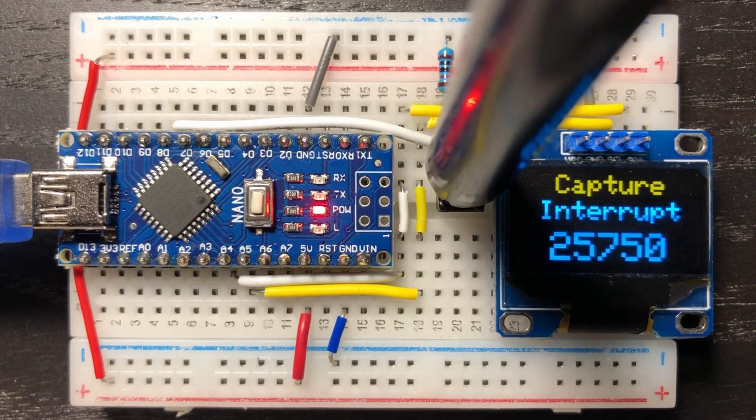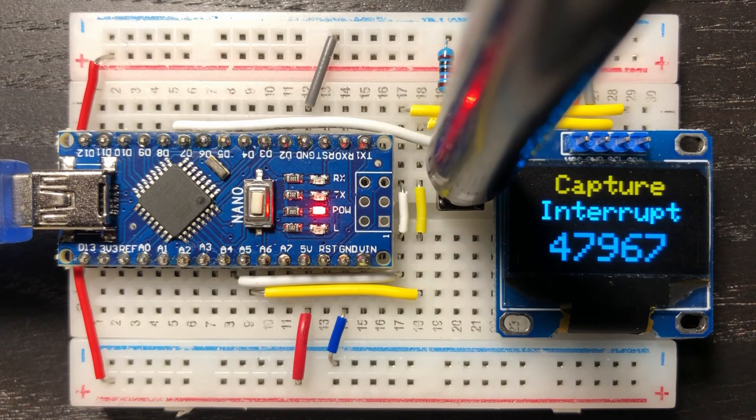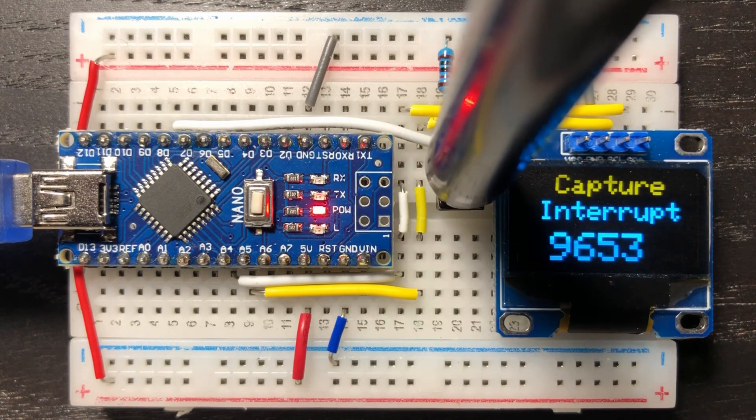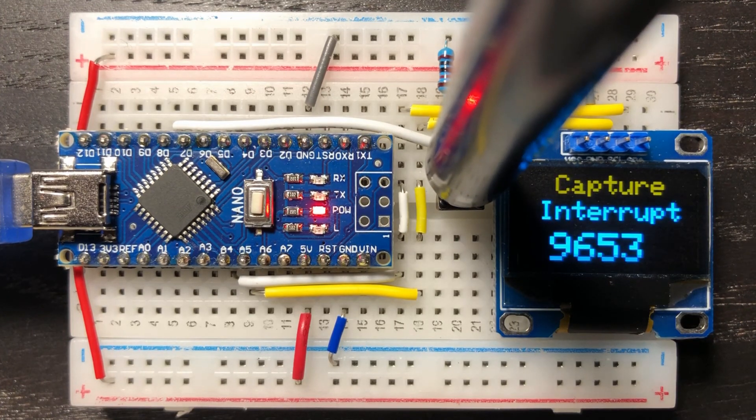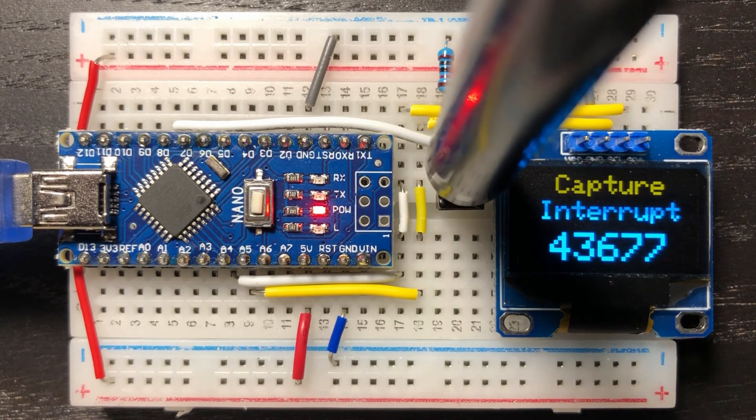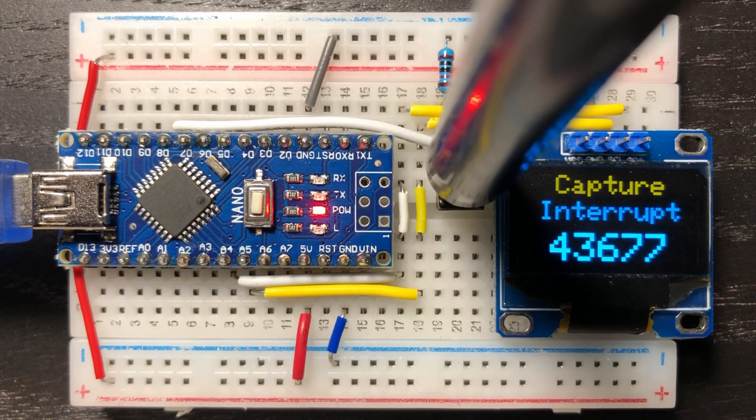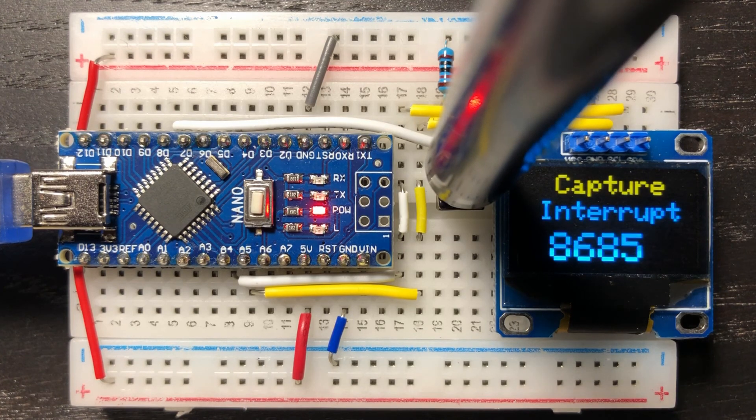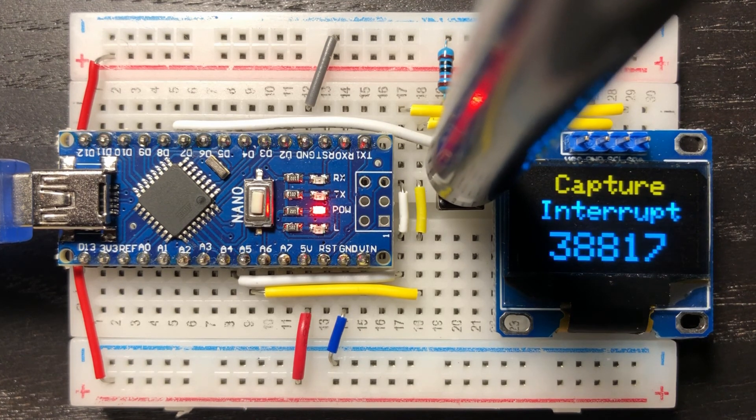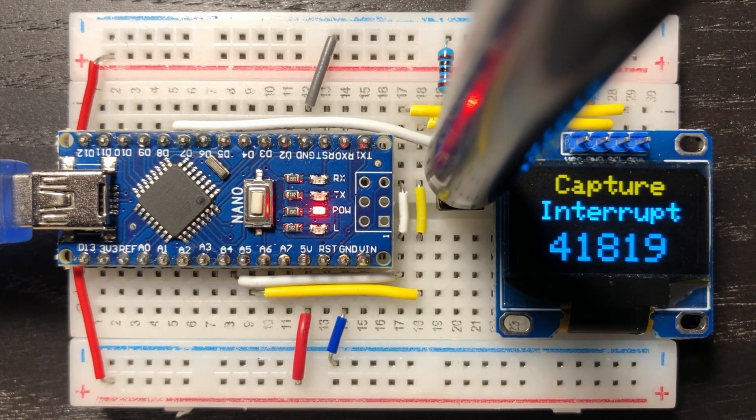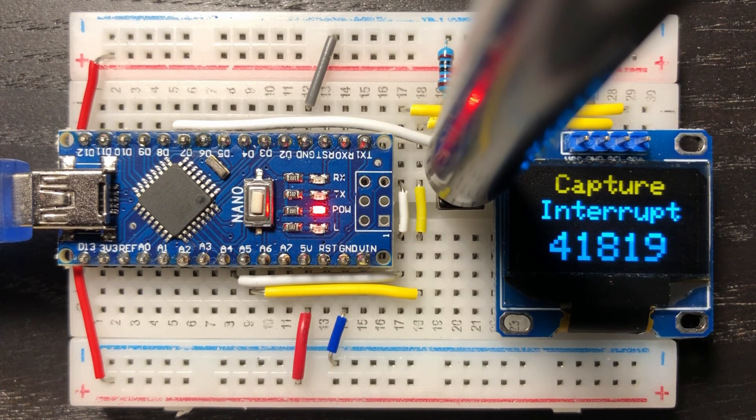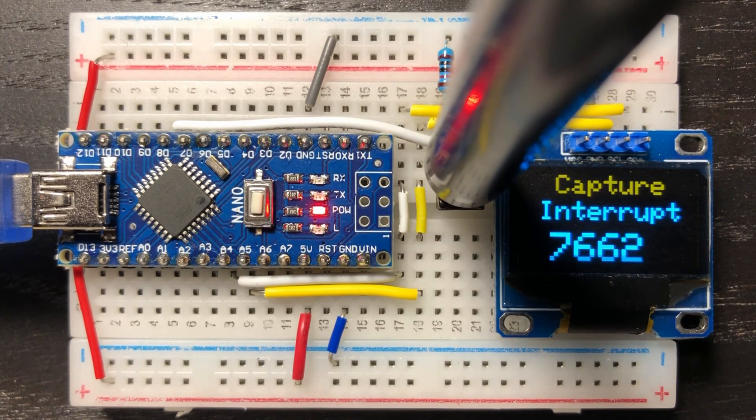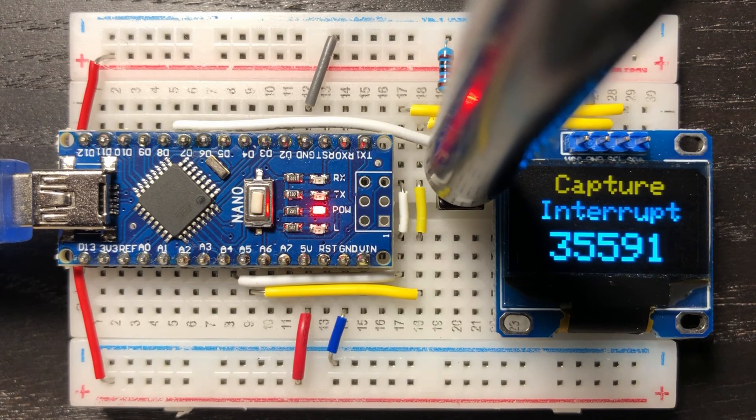Now for a quick demo. Every time the push button is pressed, the count value from timer 1 is displayed on the OLED screen. And this value is between 0 and 65535.